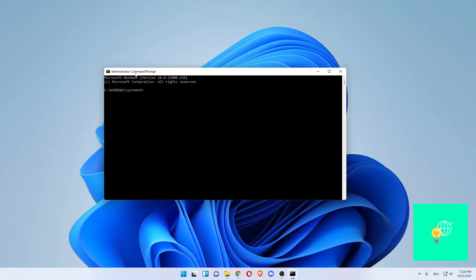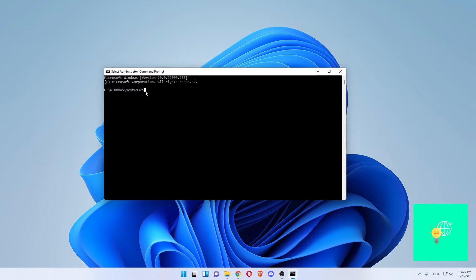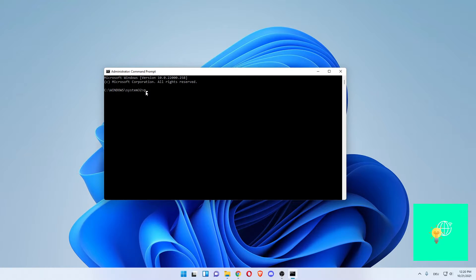This will open up the administrator command prompt. All you got to do in order to find out your ping to a specific website on the internet is write in ping and then the website you want to check your ping to.